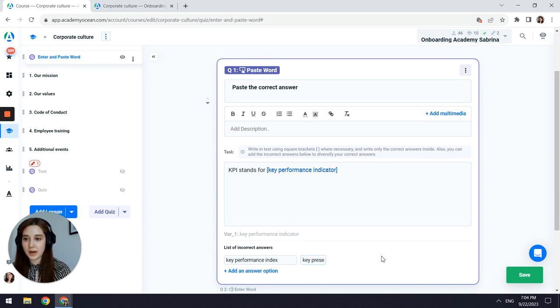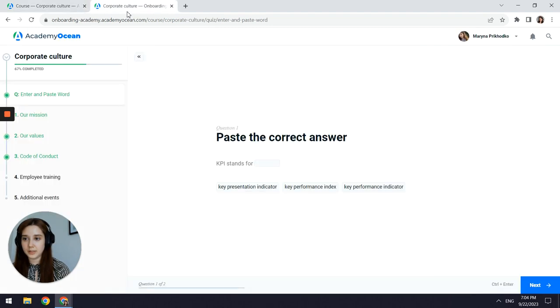Let me show you how the questions look from the learner's side.